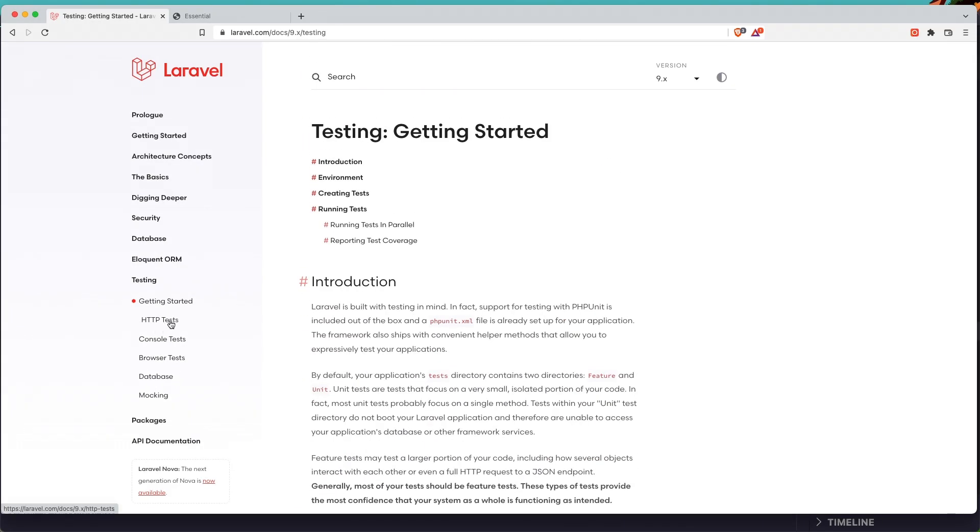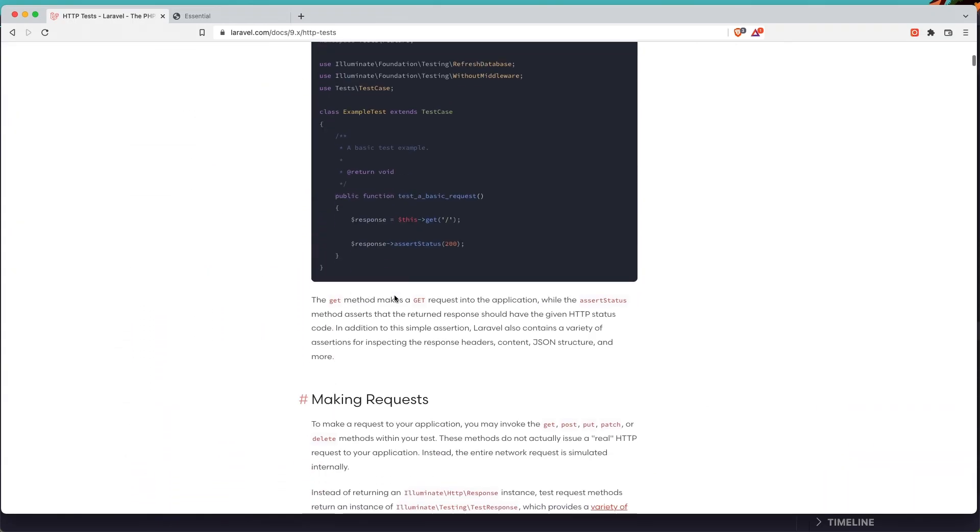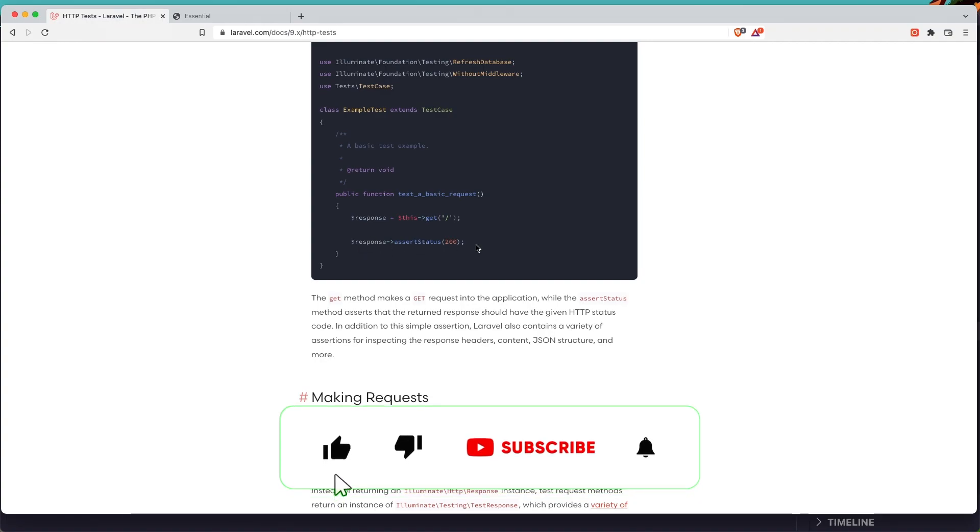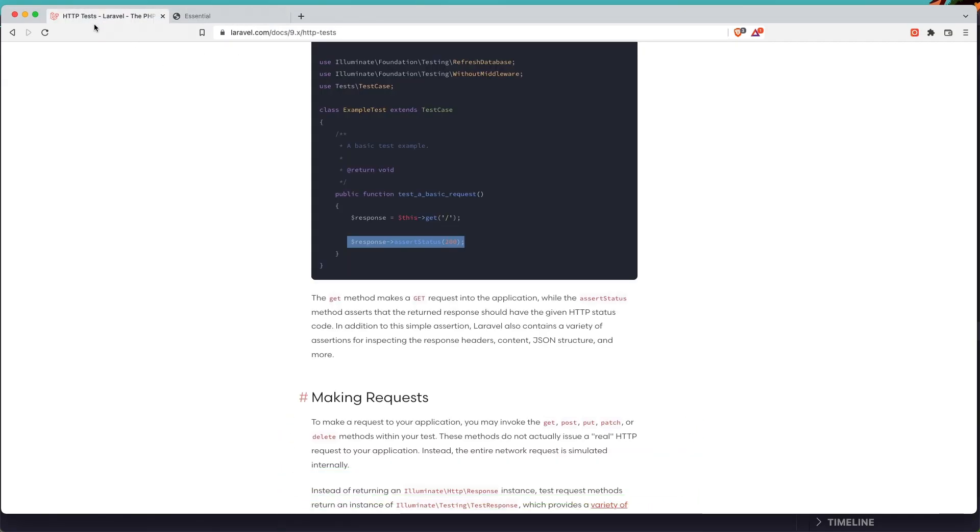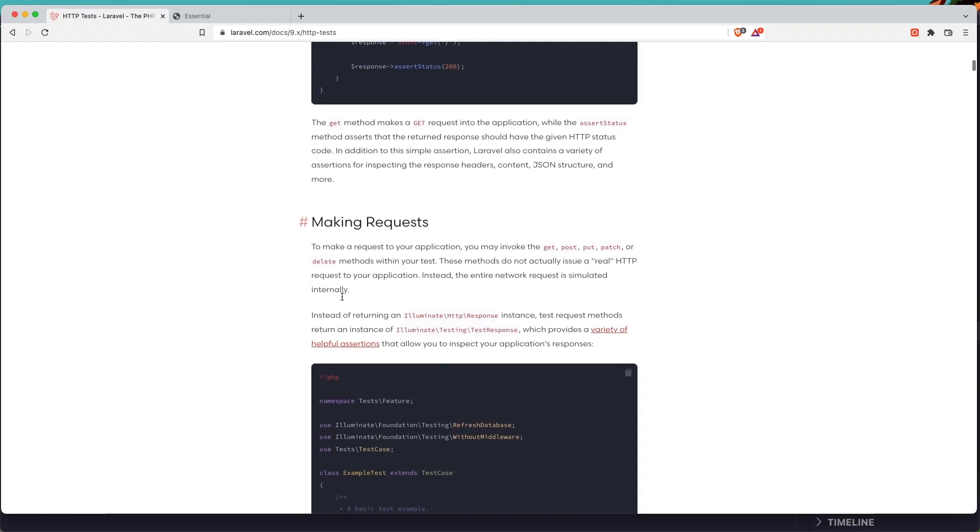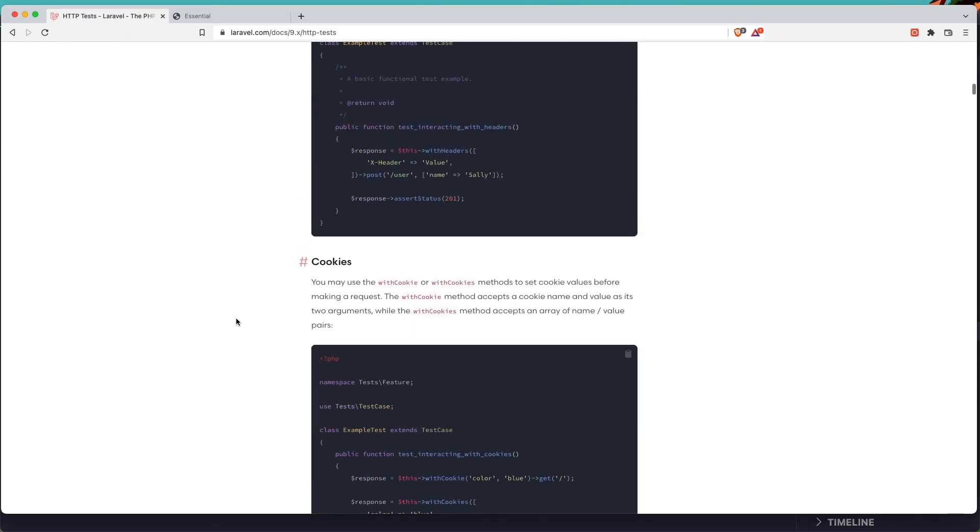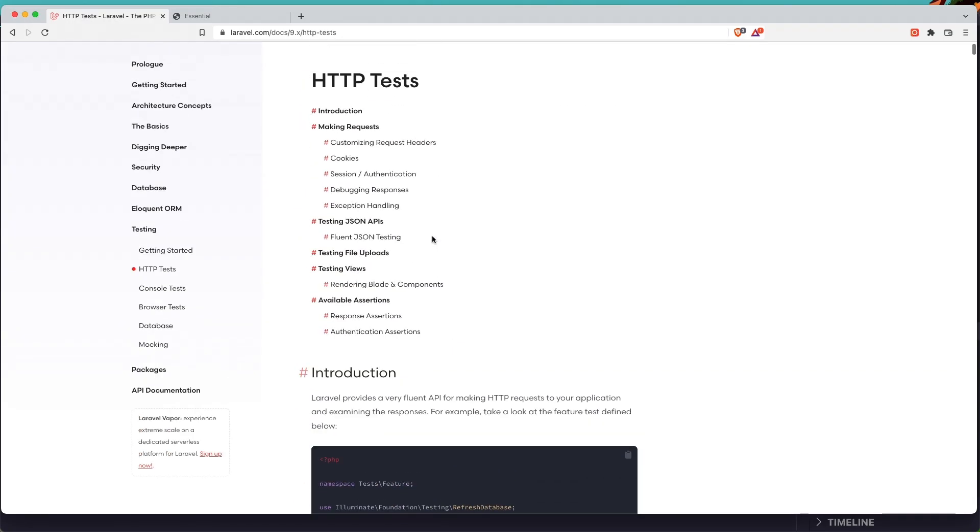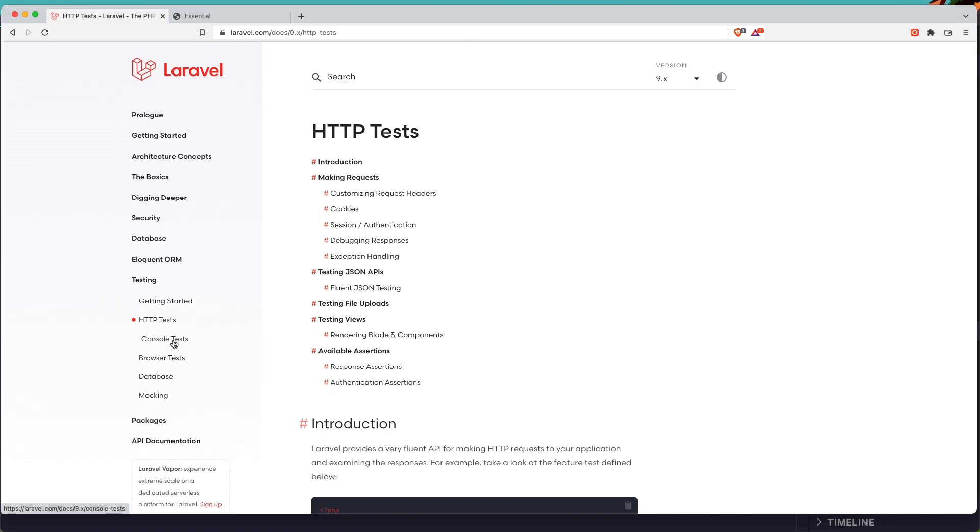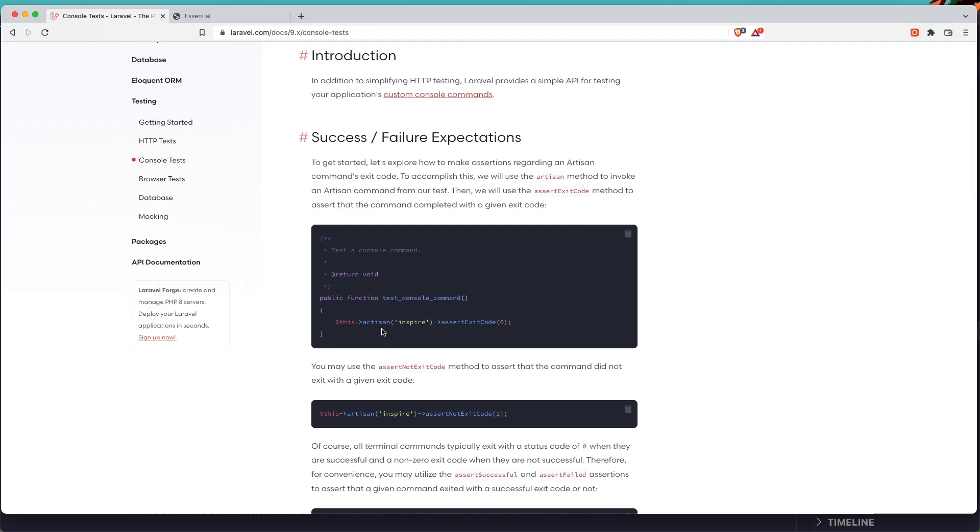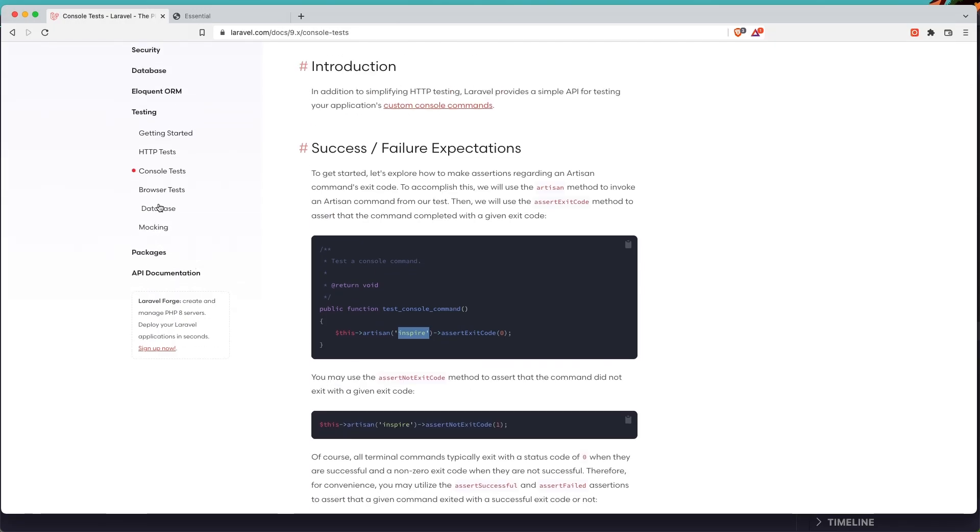Okay, now here we have for the database. If you go to the http test, console test, browser test, database and so on, go to the http test. Here we have an example test the basic request. The response this get, so when we go to the slash, it means when we go to the homepage, assert status 200. See if the status is 200, and if that works it's going to return greens, which means it's okay. And you can go and read all the documentation for more. We have a console test, so run the artisan inspire which answers exit code 0 or 1. Also we have a browser test, database test.